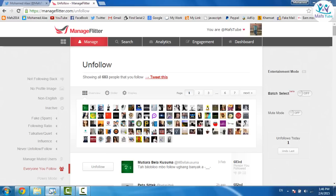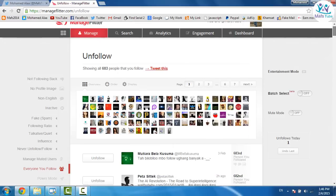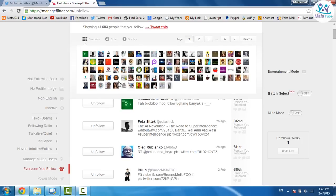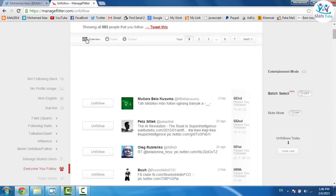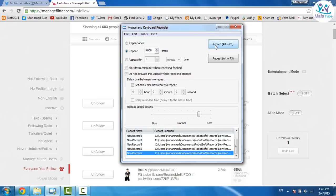So you need to go to Mouse and Keyboard Recorder which I'm gonna put the link here in description. And click here guys on record. And basically if you click on record it's gonna do the same thing that you're gonna do right now.